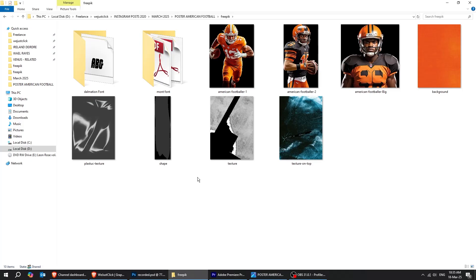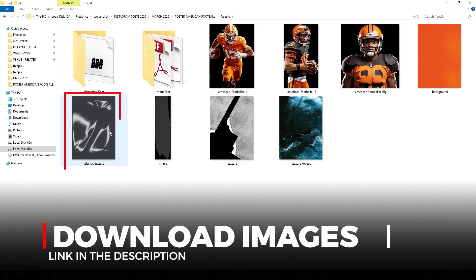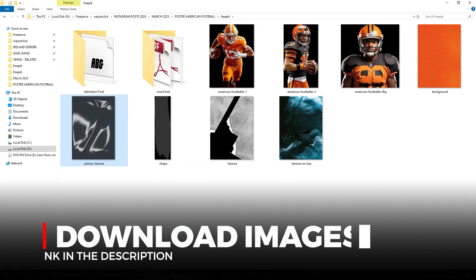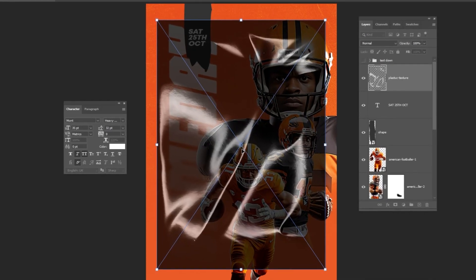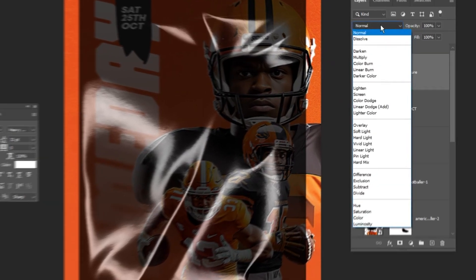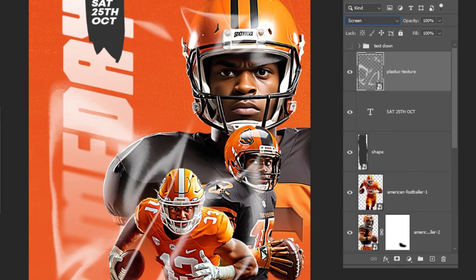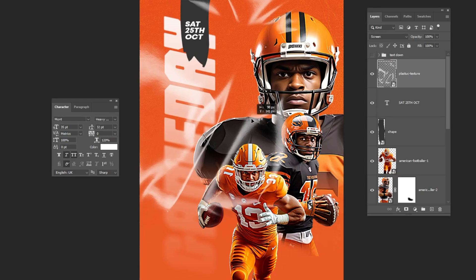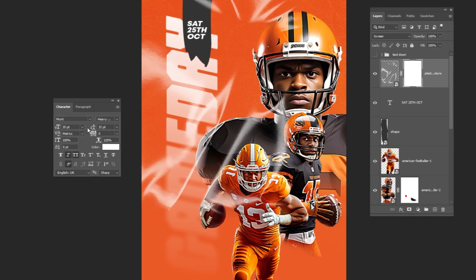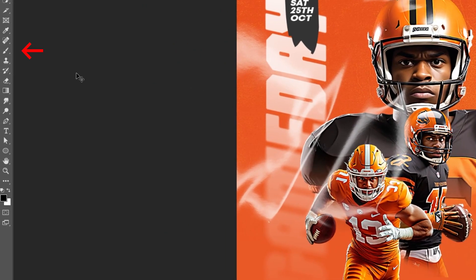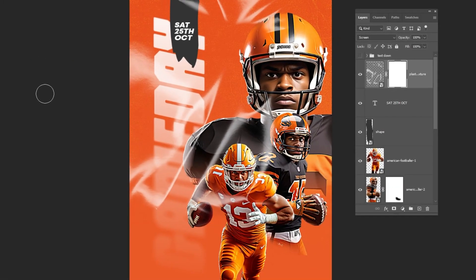Now let's add this plastic texture image. Change the blending mode to Screen. Add a layer mask. Choose the brush tool and let's hide some part of this image. Follow this process.